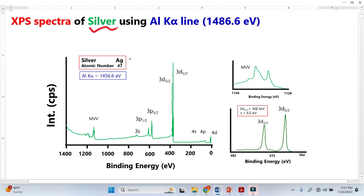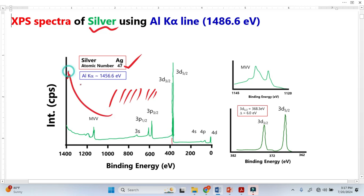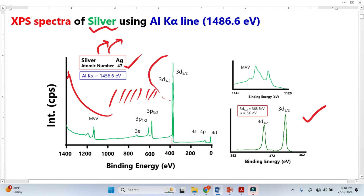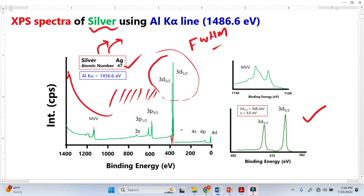Now looking at a similar spectra for silver, which has atomic number 47 — this is the survey spectra. It gives us information about the elements, and we identified from the binding energy table that this spectra belongs to silver. Now we are interested to know whether this silver is making a bond with other elements and what is the environment of this silver. So we take the high resolution spectra and focus on the most important peak. Although the peaks are already somewhat separated, we cannot accurately determine the full width at half maximum, the intensity, or the exact peak position — this is why we need high resolution spectra.